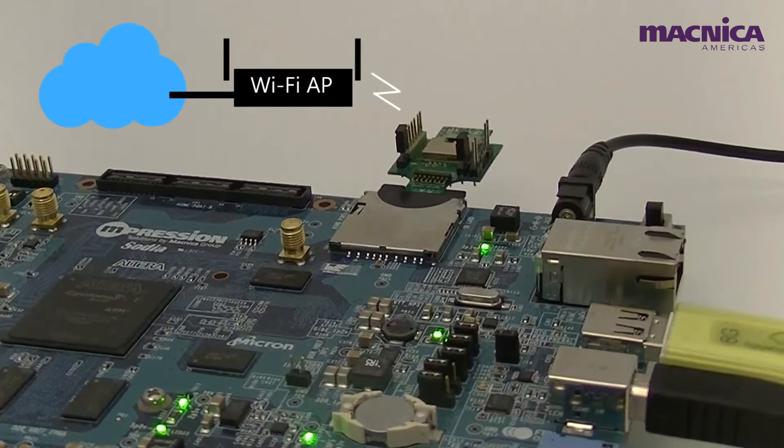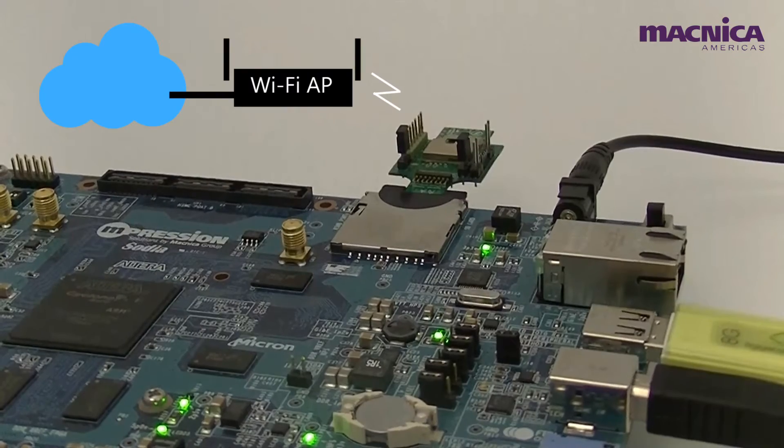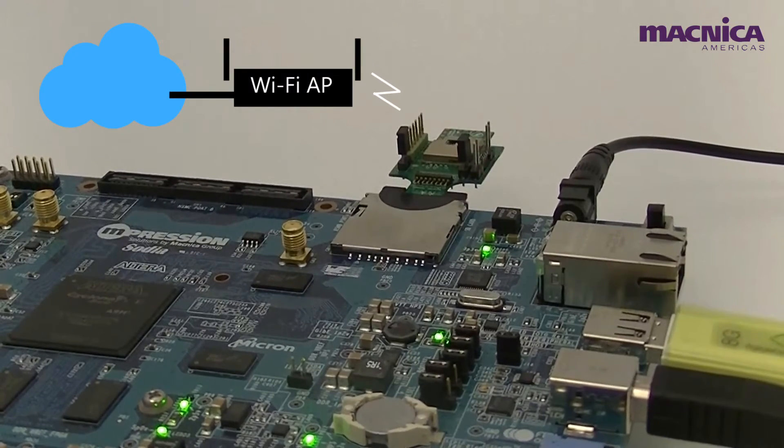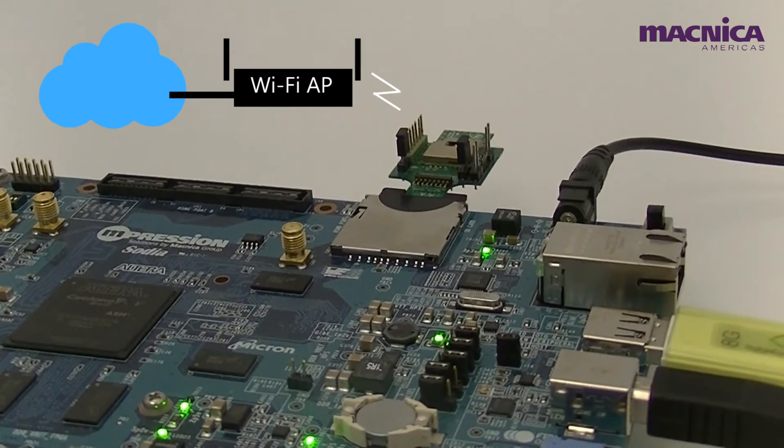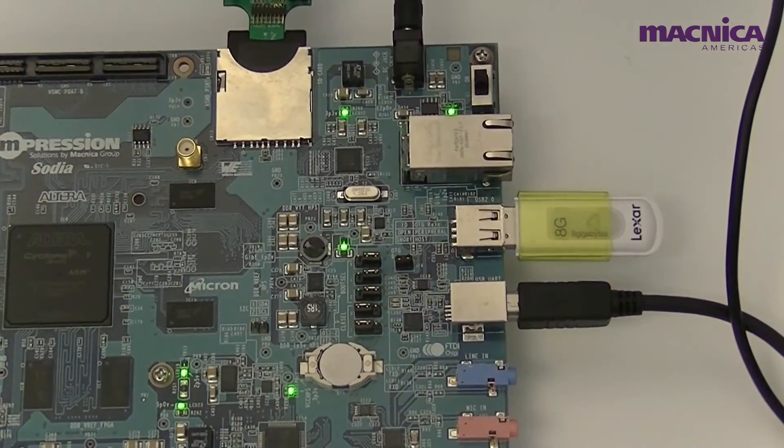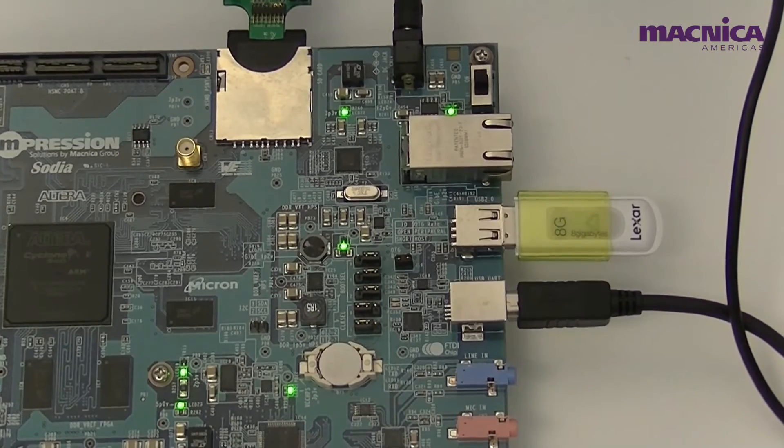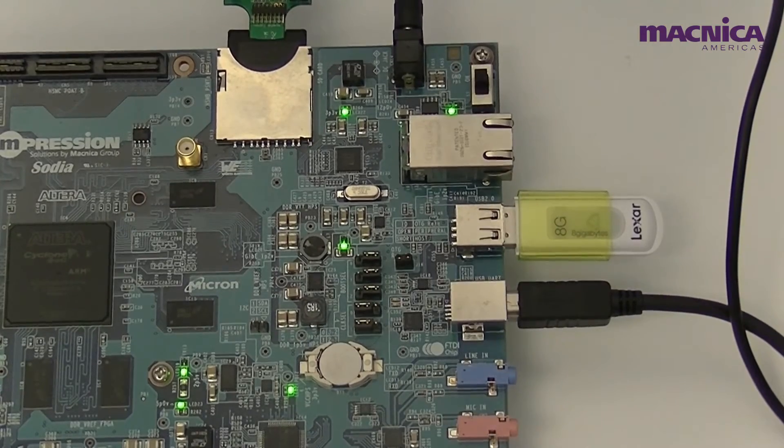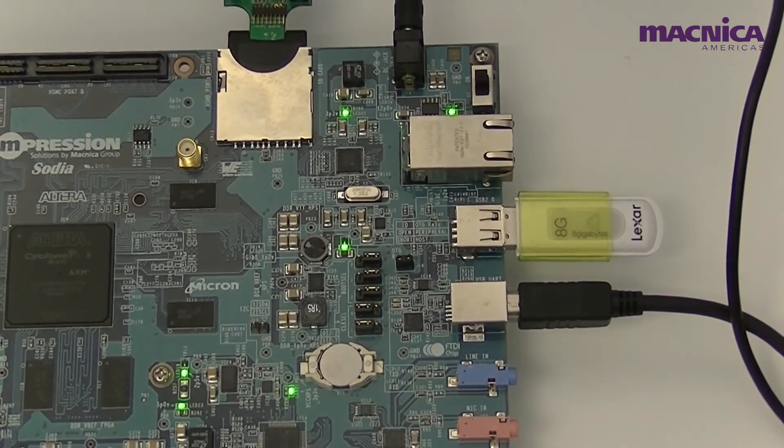The Sodia board is connected via the wireless module to an access point. Kernel and file system are stored on a USB dongle for the purpose of this demo.